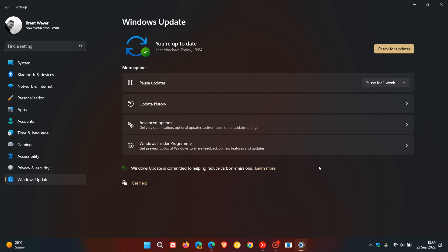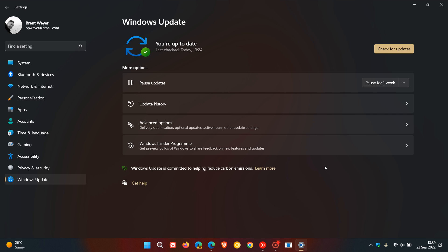And they say they've reduced the download size of the feature update for version 22H2 by 450 megabytes, that's 14%, and they've reduced the install disk space requirement for the feature update by 399 megabytes, and that's 8%. So they say the feature updates now are a lot smaller and take up a lot less disk space compared to those of version 21H2.